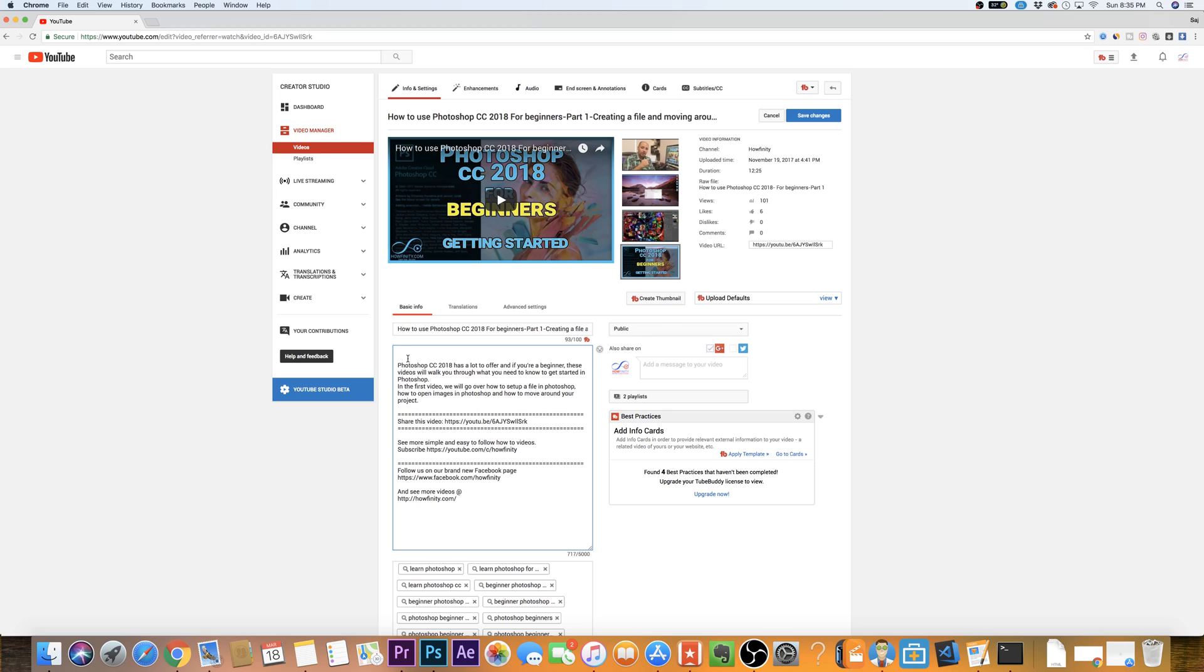So literally if you wanted to go to 2 minutes and 55 seconds, that's all you got to do is type that in. I usually like to put a description, so for creating a file, I'll name it so the audience knows what they're gonna get. And I'm gonna press save.